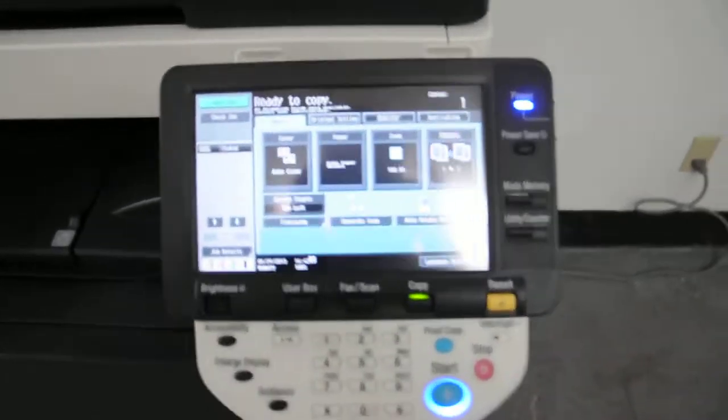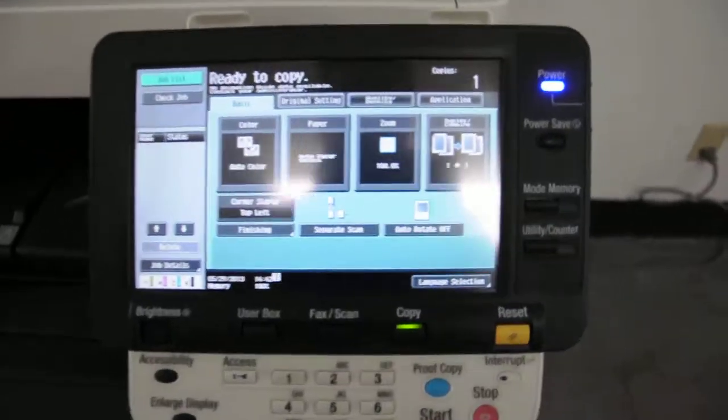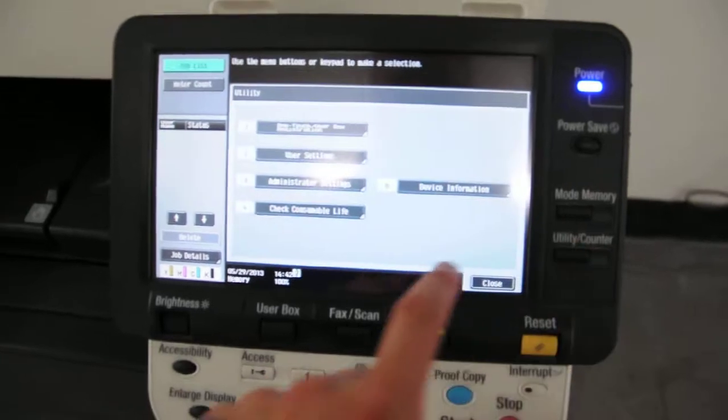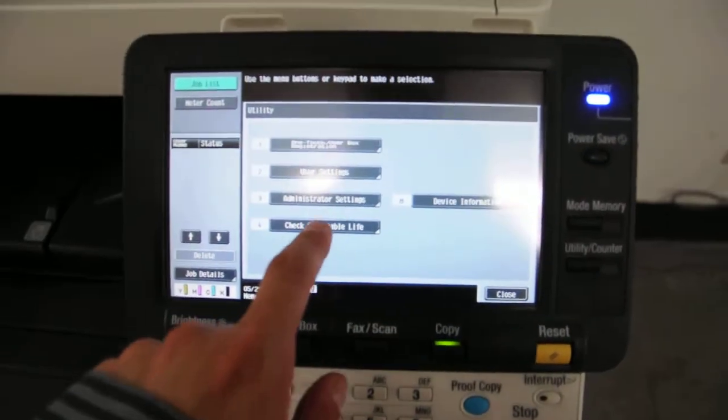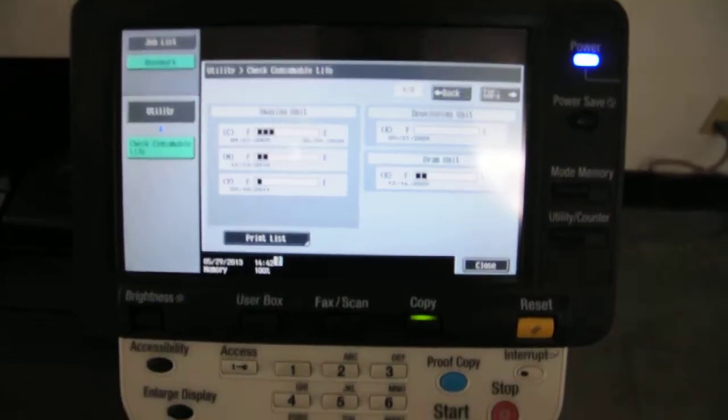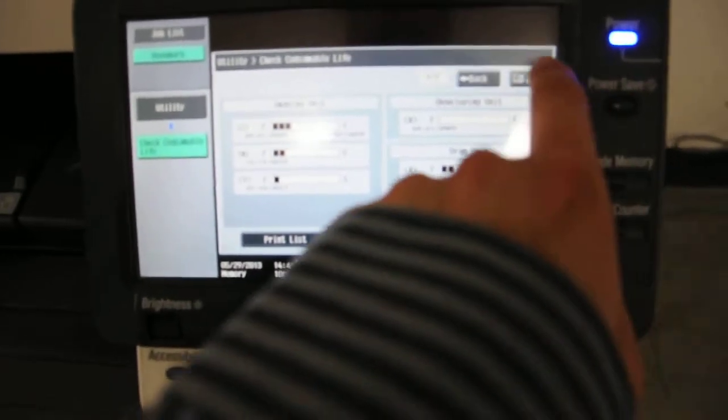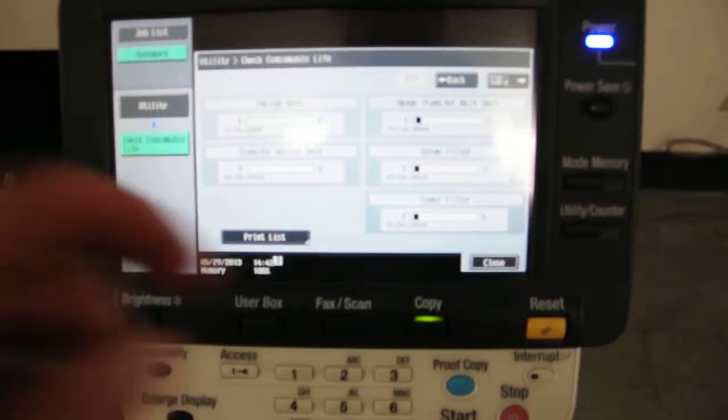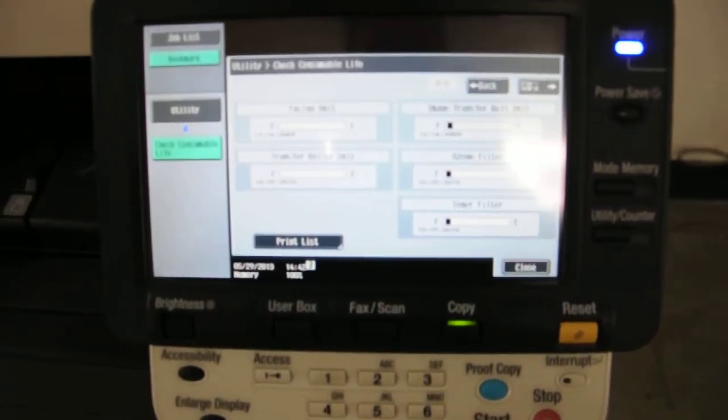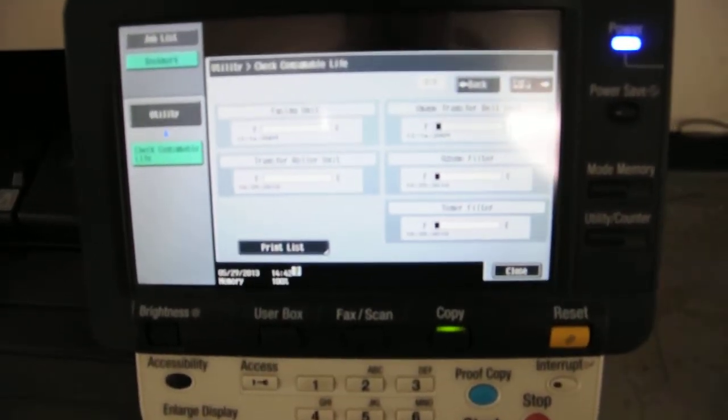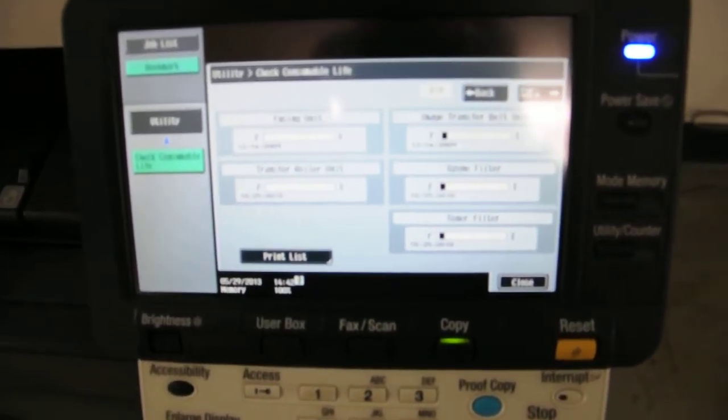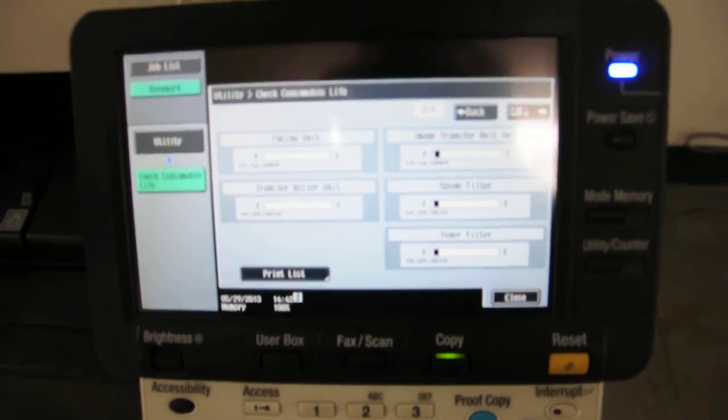I'll go ahead and show you the consumables on the machine. As you can see they're all very new. It's hard to find on a used copier machine consumables like this.